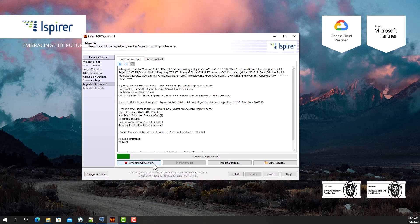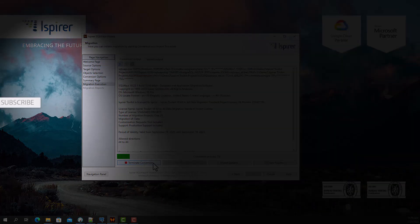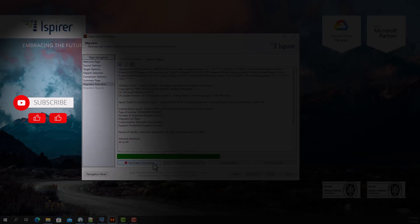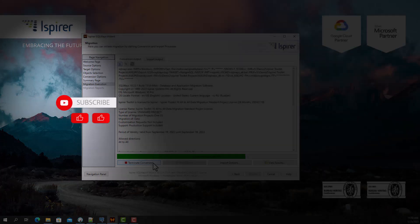If you find this video helpful, support us by clicking subscribe, like, and share this video with people who might benefit from it when migrating Sybase Adaptive Server Enterprise to PostgreSQL.